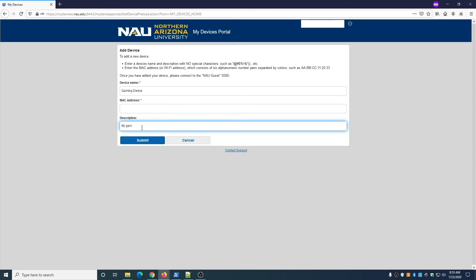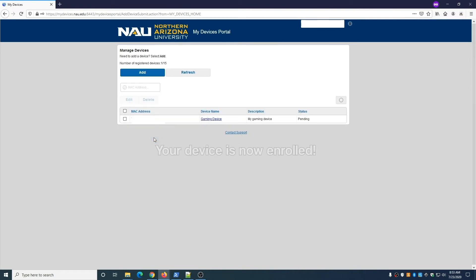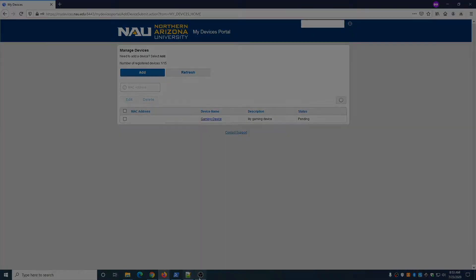When finished, click Submit. Your device is now enrolled and you can access the internet through NAU Guest. You may notice that the status of the device is listed as Pending, but you can already connect the device.